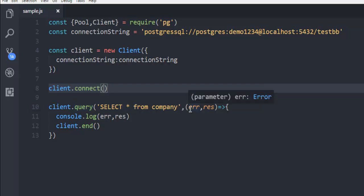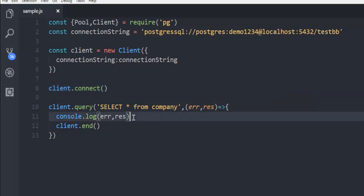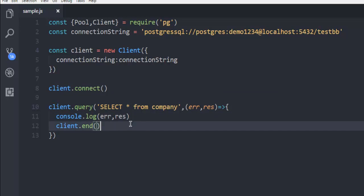Then error and response. Then log that to your console. And then client.end to end your client connection.